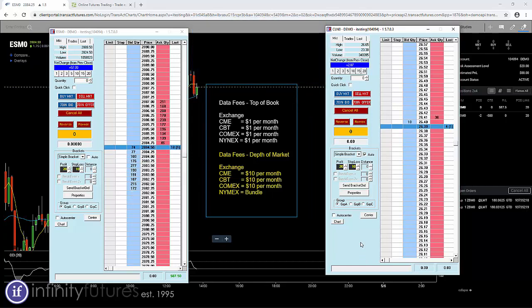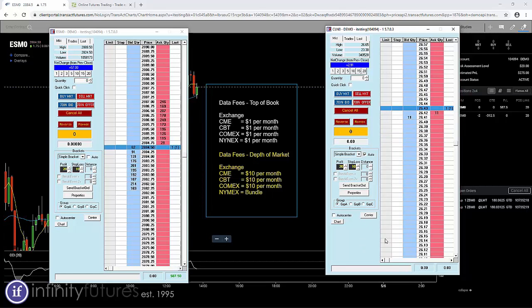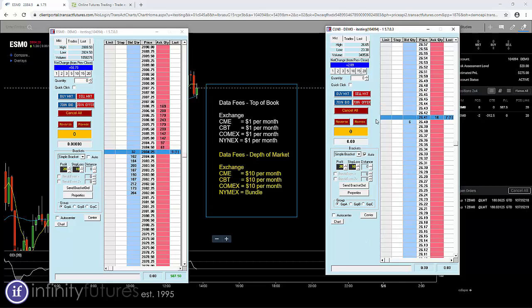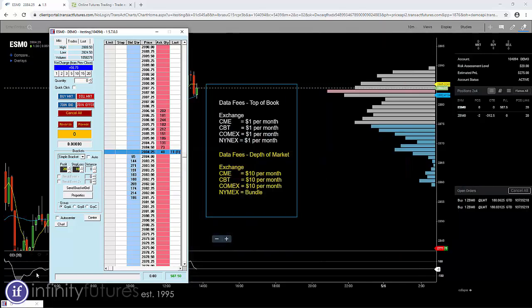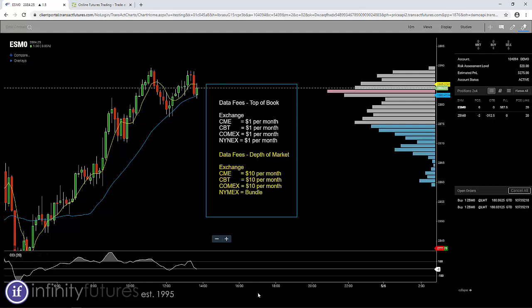Now if you're trading from the dome, you have either option available to you. If you're trading just from the charts, the web-based charts, then there's no depth of market and you only need the top of book.